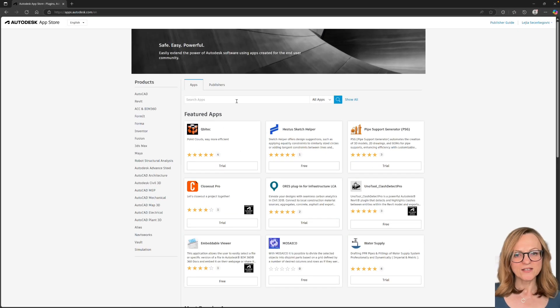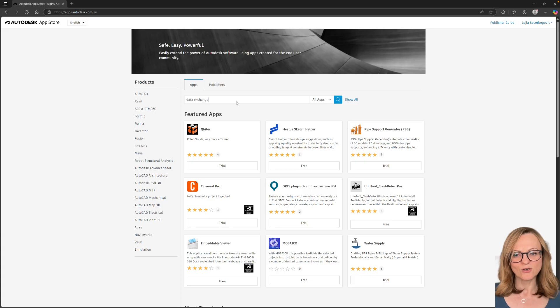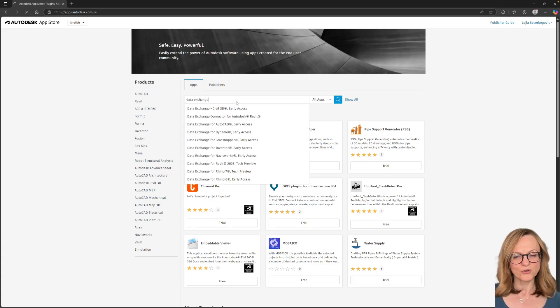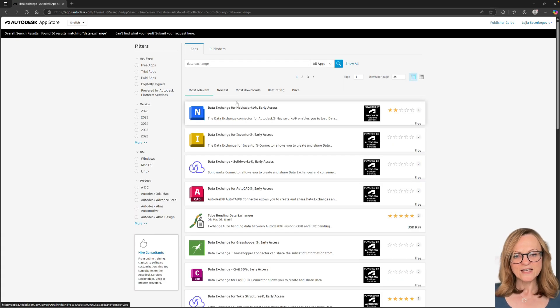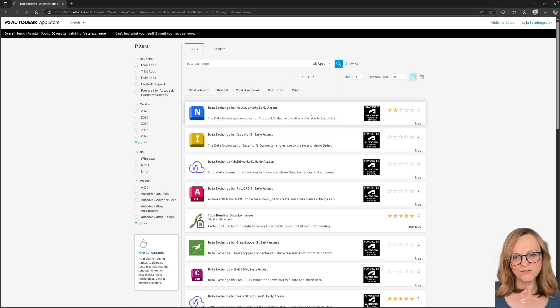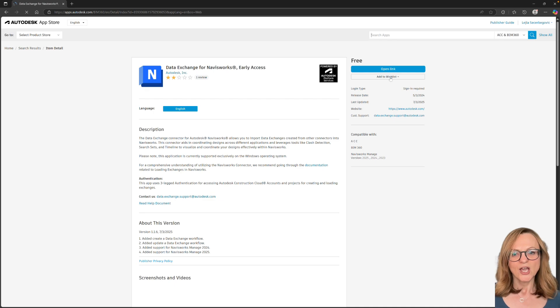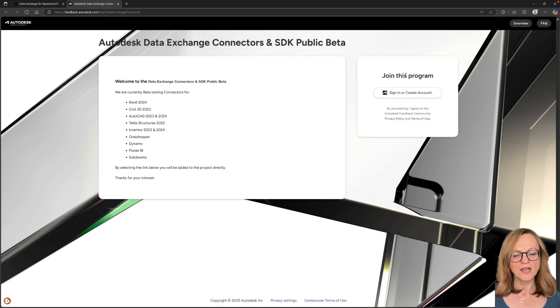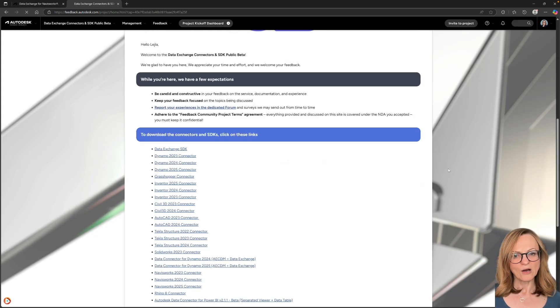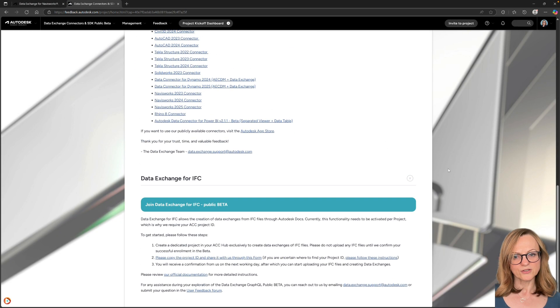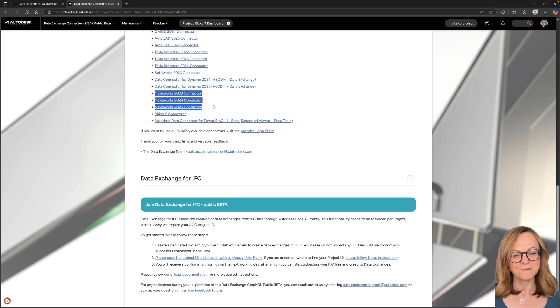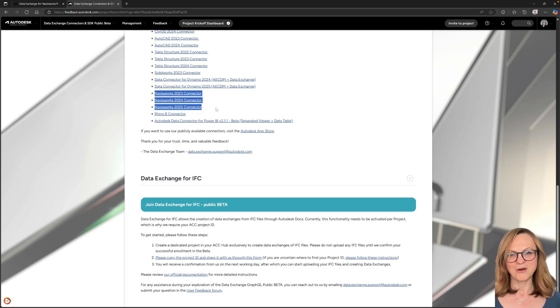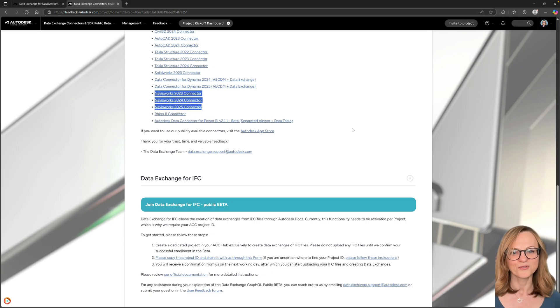The easiest way to find all the connectors is always through the Autodesk App Store. And in case of the beta connectors, like the Navisworks is, you will be redirected to our feedback community where you can download the installers and also provide feedback. We are looking forward to hearing what you think about this connector and how we can improve it in the future versions.